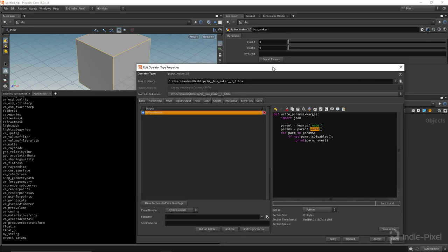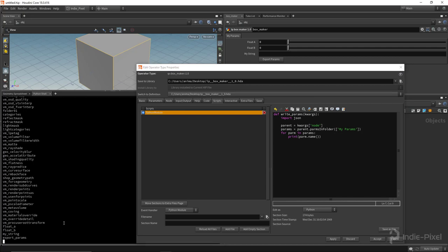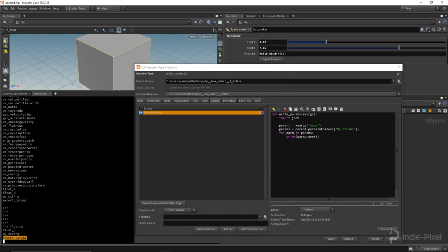Now instead of calling parent.parms(), I change it to parent.parms_in_folder() and pass a tuple of folder names — in this case just ('myparms',). That way we get only the parameters we're interested in. Let's also add some values: set float_a and float_b to some numbers, and type 'hello houdini' for the string. Click export parms and now we get just the parameters we want.